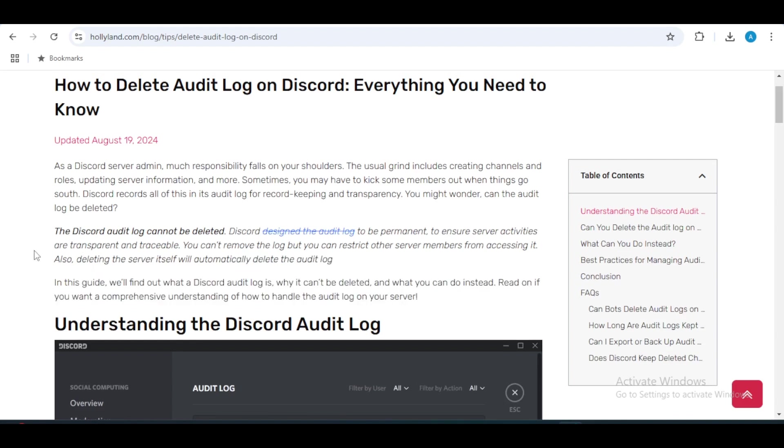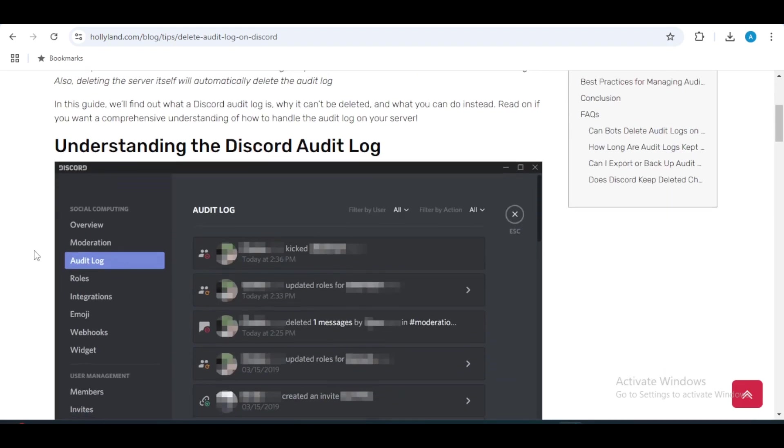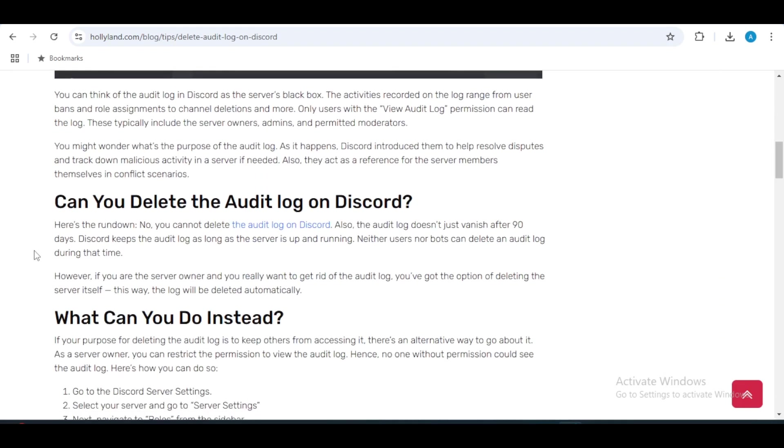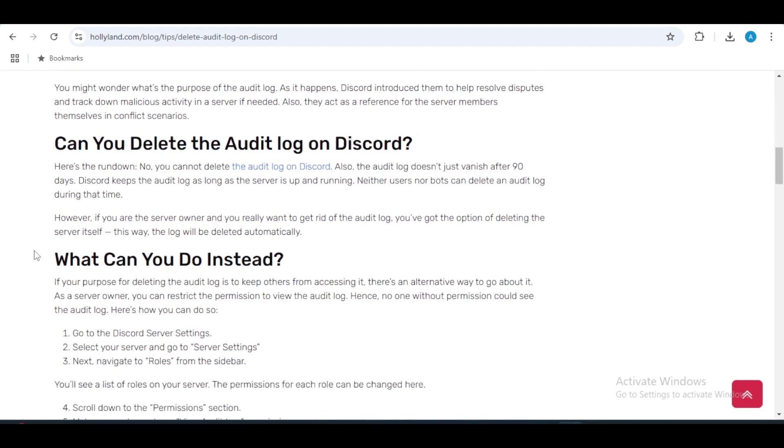If you really need to remove the audit log, the only way to do so is by deleting the server itself. This action will automatically delete the audit log along with it. However, this is a drastic measure and should only be considered if absolutely necessary.